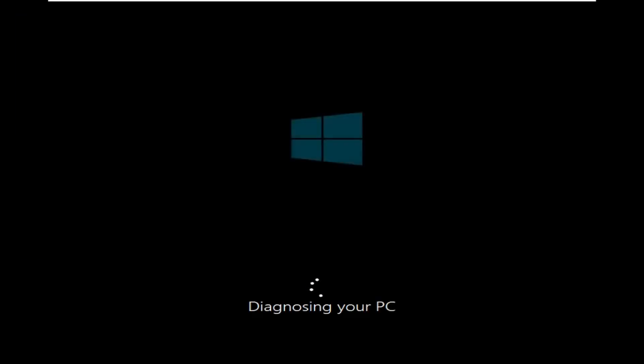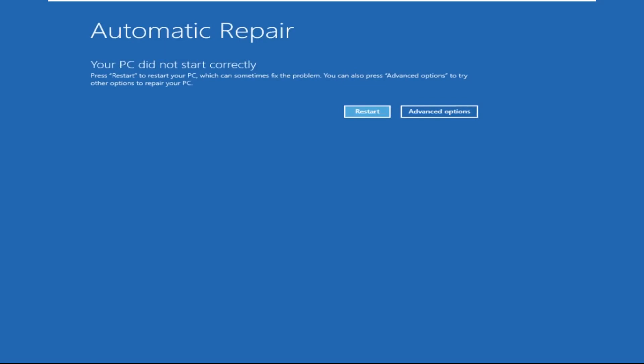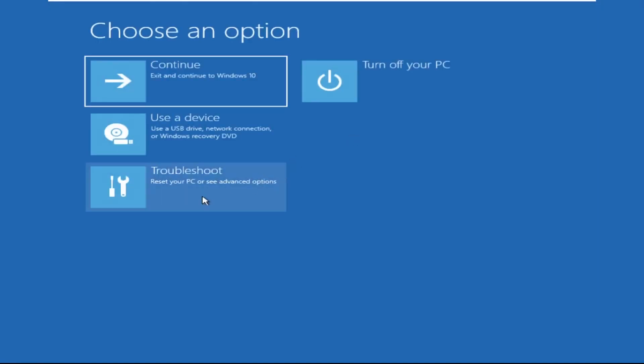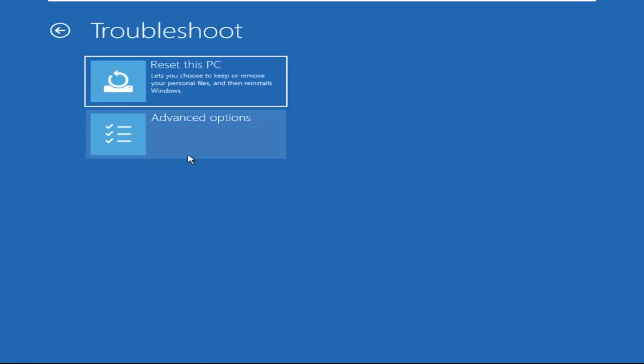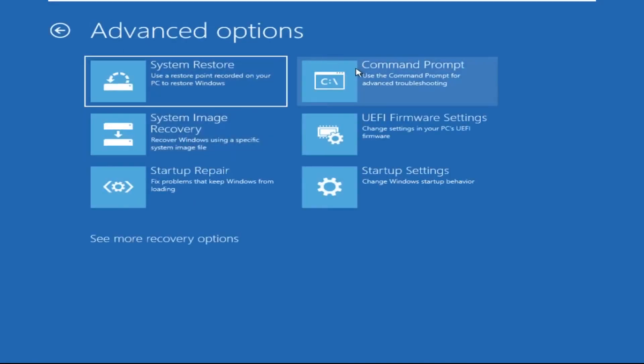Don't panic when you encounter a blue screen error. I'm going to show you how to fix this problem step by step. Let's begin. We need to click on Advanced Options, then click on Troubleshoot, then click on Advanced Options.